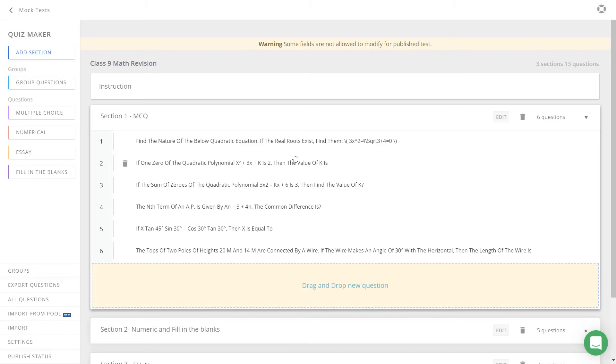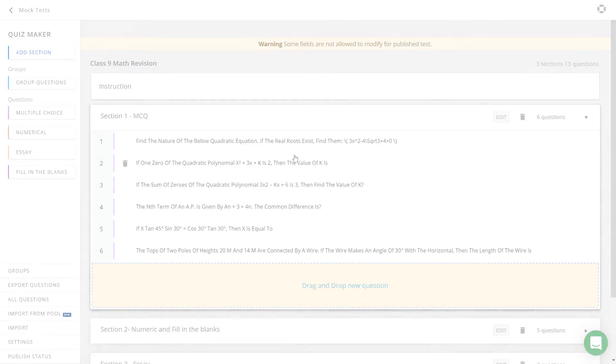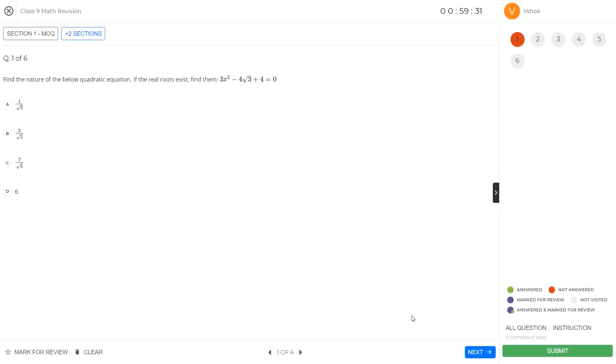Now, let us go ahead and take the test as a student. As you can see, I am able to view the math equations and also view the math equations questions in the answer options.